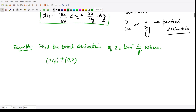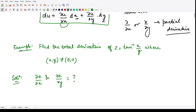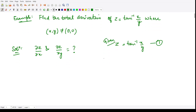The total derivative is given by this expression. Firstly, we will have to calculate ∂z/∂x and we have to calculate ∂z/∂y. It is given that z = tan⁻¹(x/y). This is our equation number 1. We will differentiate this equation partially with respect to x and y.